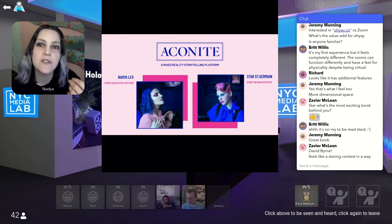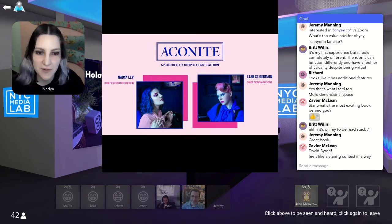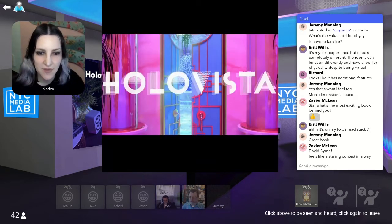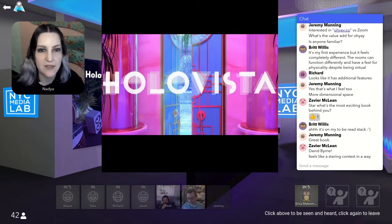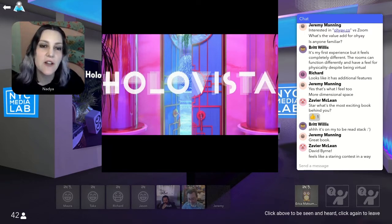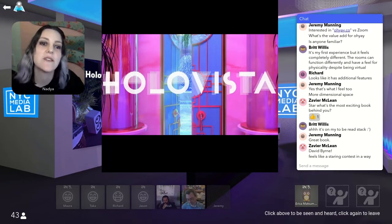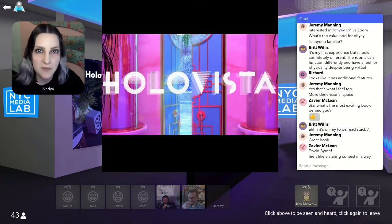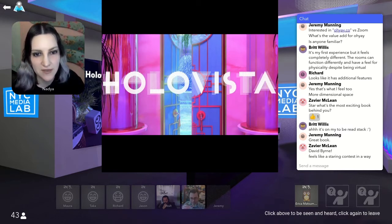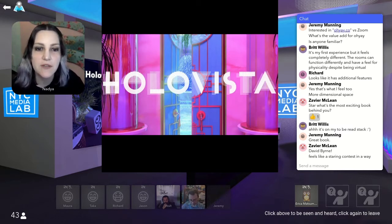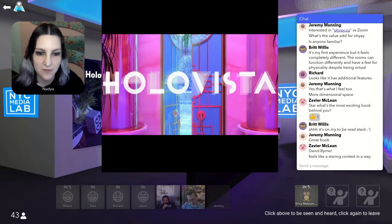The goal with Aconite is to use emerging tech to tell stories in new ways. Our first title, HoloVista, launched in the fall of 2020 on mobile. The goal with this talk is to showcase the gameplay of HoloVista and to dissect some of the techniques we use to create player immersion.